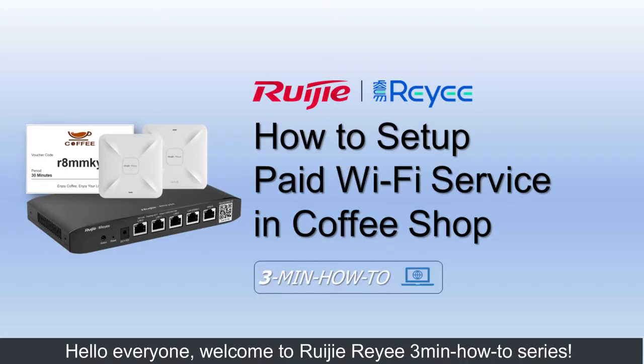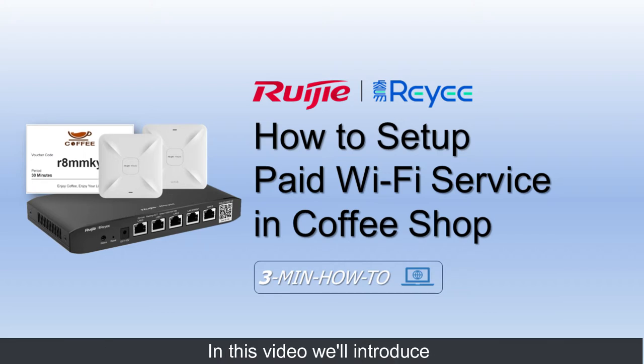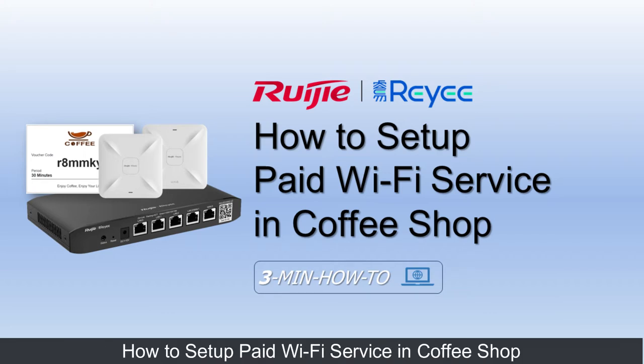Hello everyone, welcome to Ruji Riyi 3 minutes how to series. In this video we'll introduce how to set up paid wifi service in coffee shop.